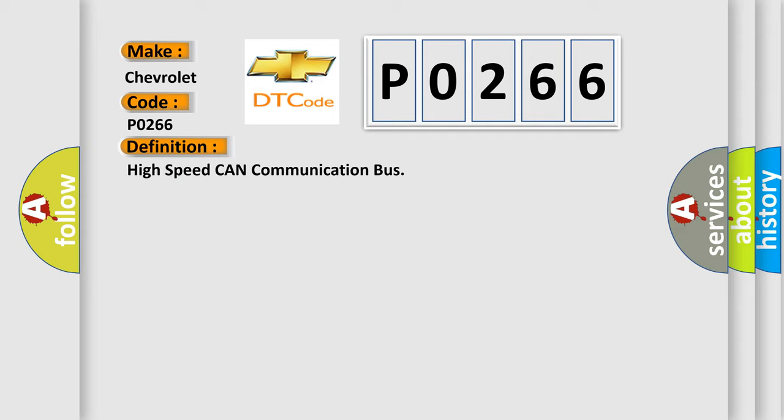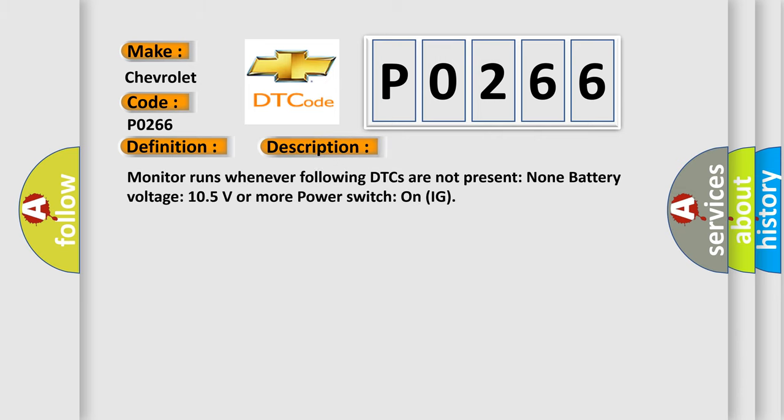And now this is a short description of this DTC code. Monitor runs whenever following DTCs are not present: None. Battery voltage 10.5 volts or more, power switch on (IG).